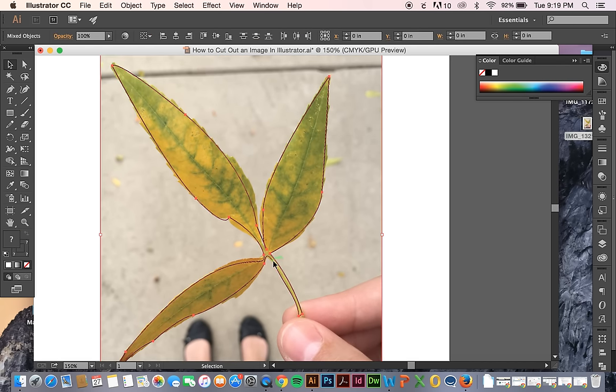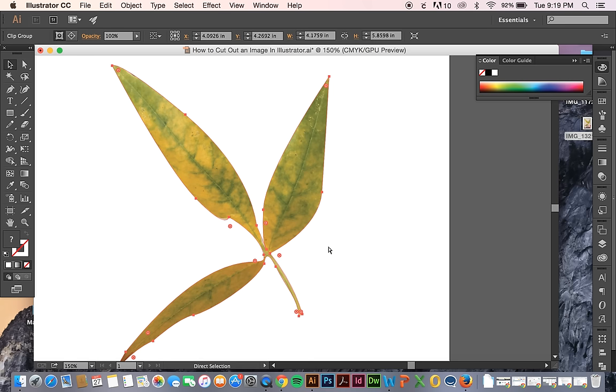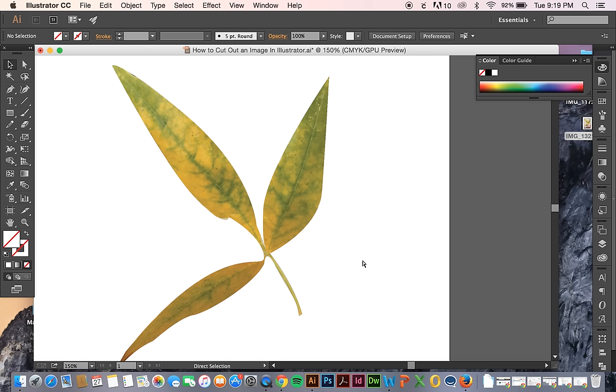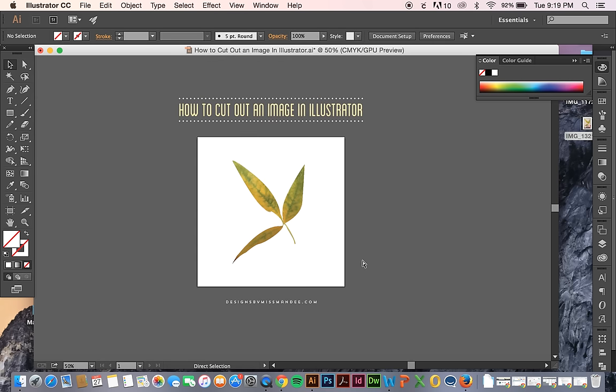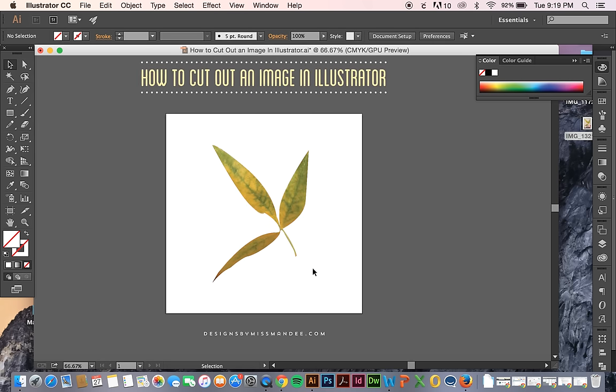But anyway, so if I select these two, the path and the image behind it, and then just hit command 7. Then I've clipped out the rest of my picture.